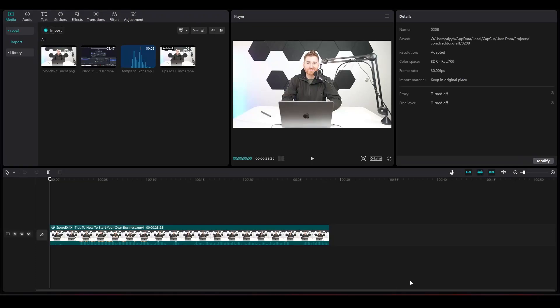Anime coloring edit tutorial in CapCut PC. Hi everybody! In this video I will show you how you can edit the colors of animes in CapCut PC. It's very easy.